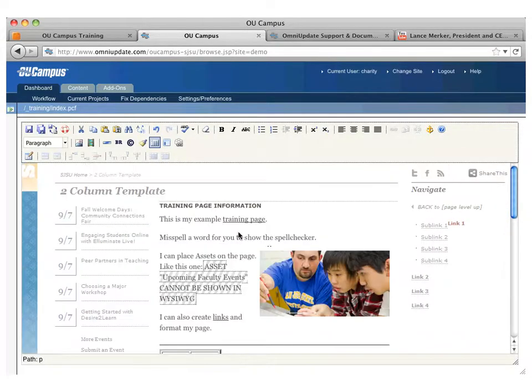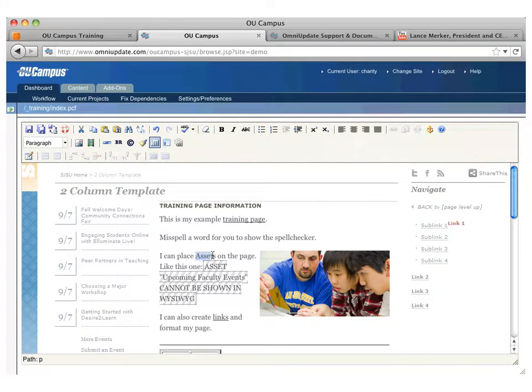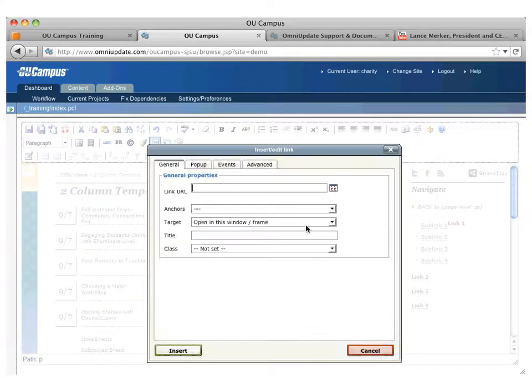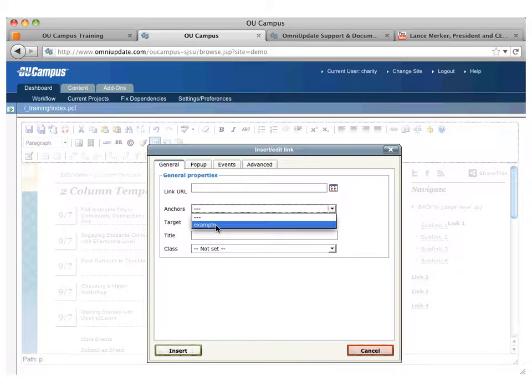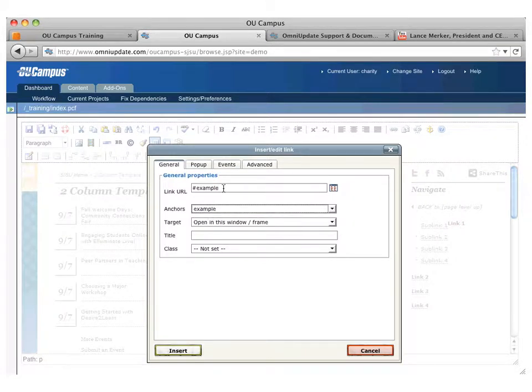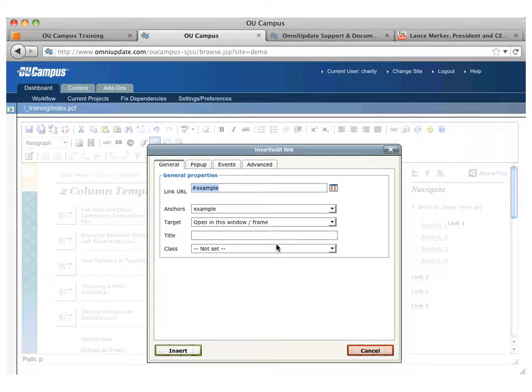So that's now an anchor. If at the top I wanted to be able to link down to that, let's say I wanted to make assets a link down to depending, I can highlight the text and go to insert link. Now that I have an anchor on the page, we're going to see a dropdown here, and I can select example. Your anchor is always pound, and then the name of the anchor that you created, or the tag that you created. So it's pretty easy there to create that anchor.